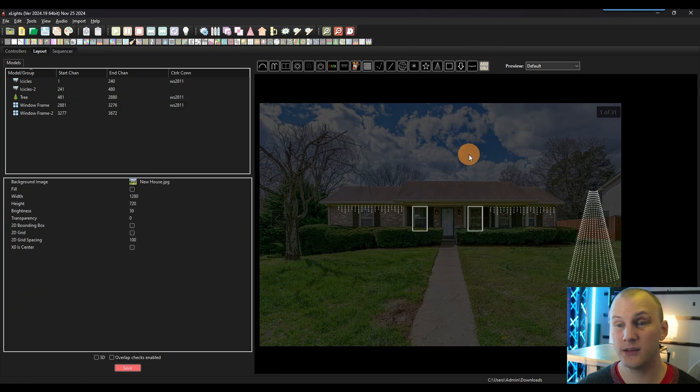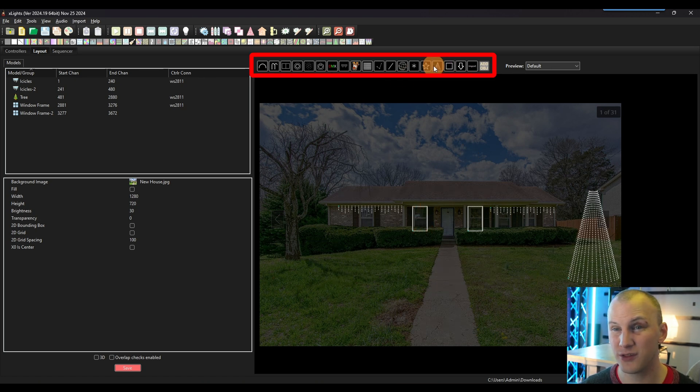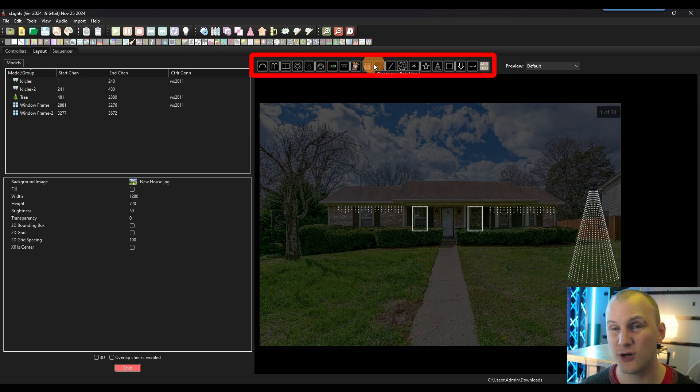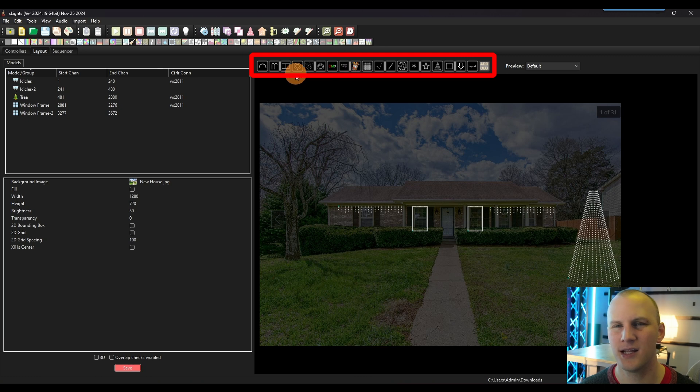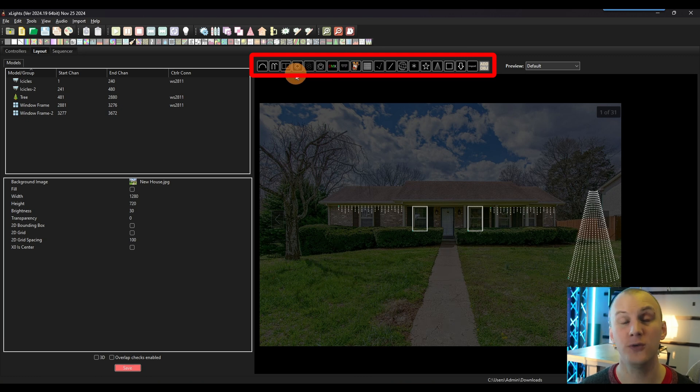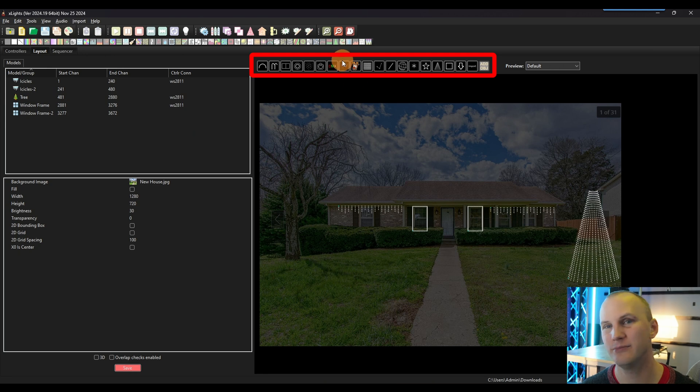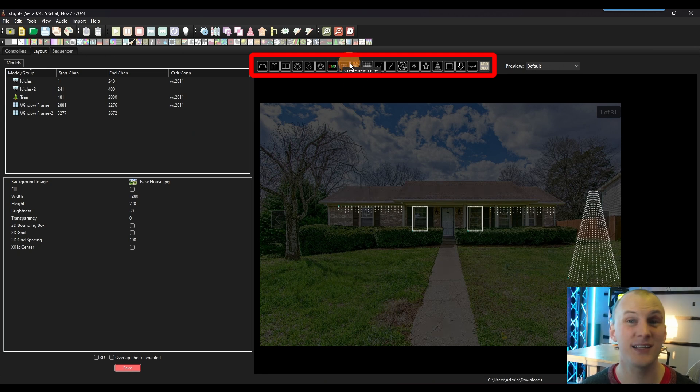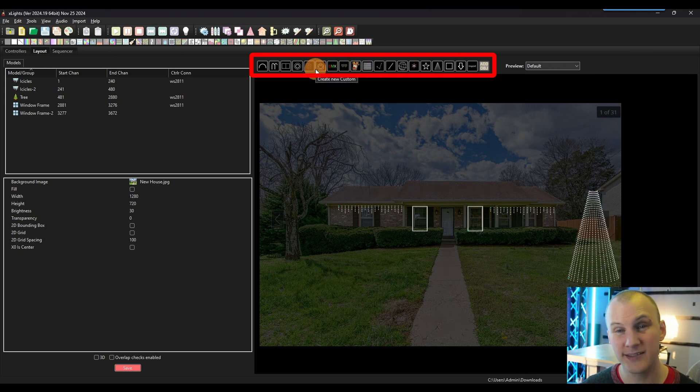So the other thing we have besides kind of these generic models, things like the trees and the matrix and the single line, the poly line, spheres, all of these are kind of generic things that work really well with generic props. Like things like mega trees and window outlines and matrices and even mini trees that you buy from various vendors will utilize these models.